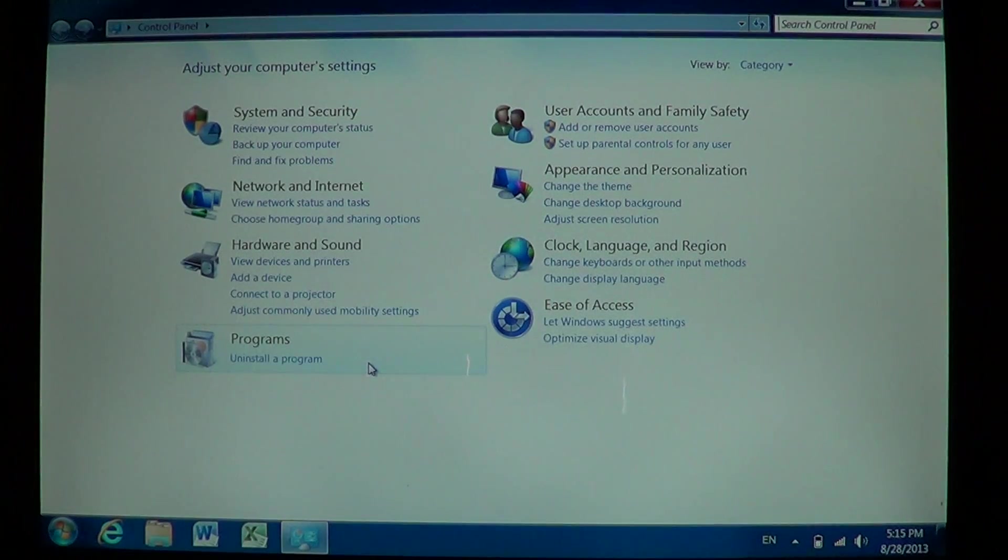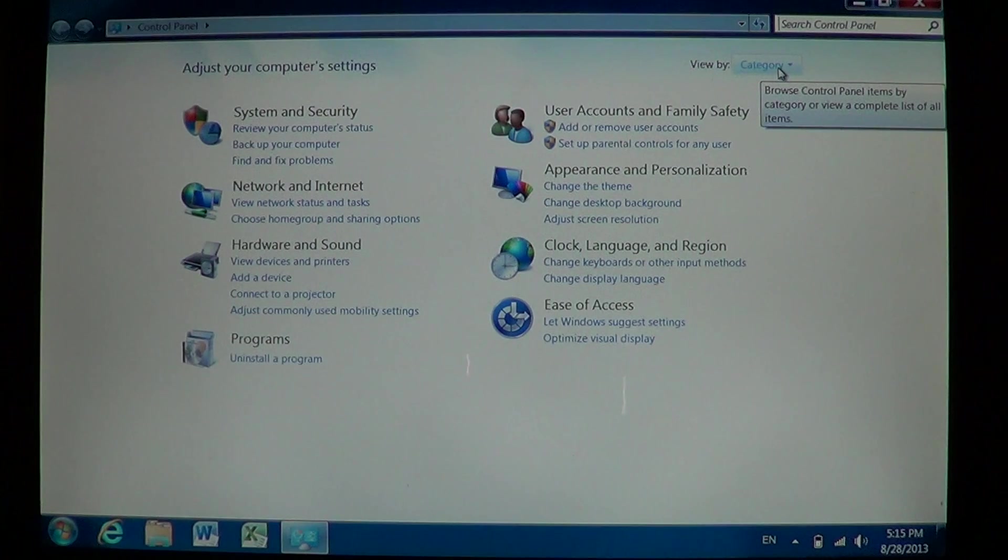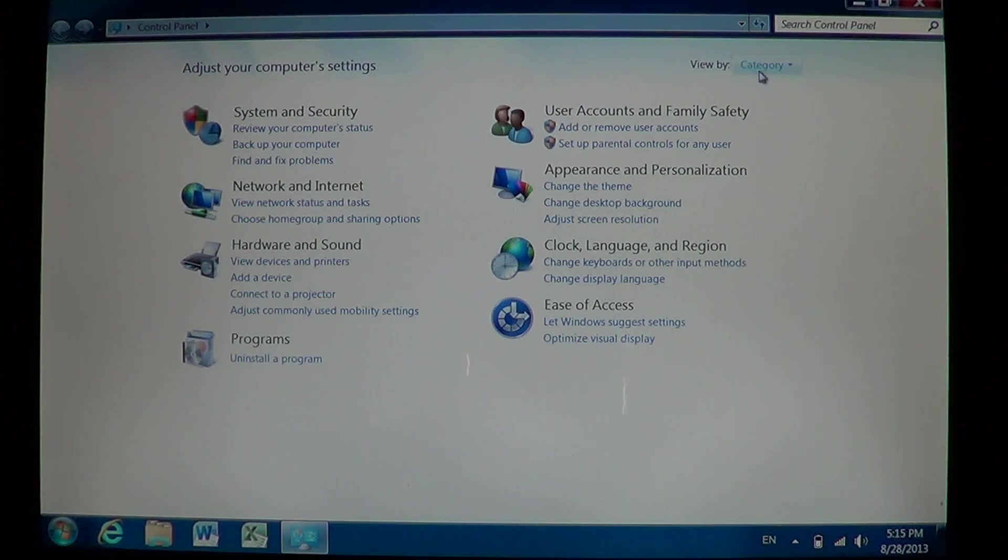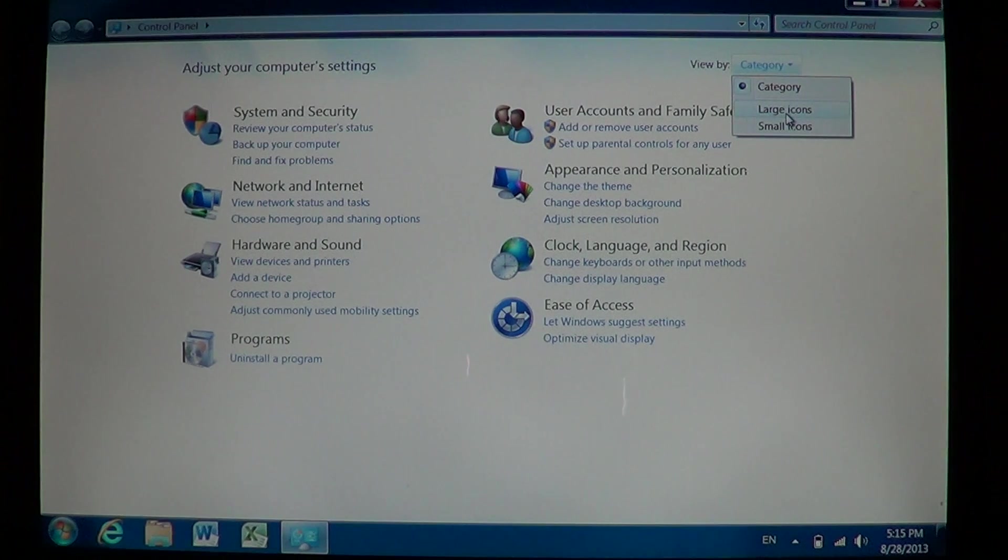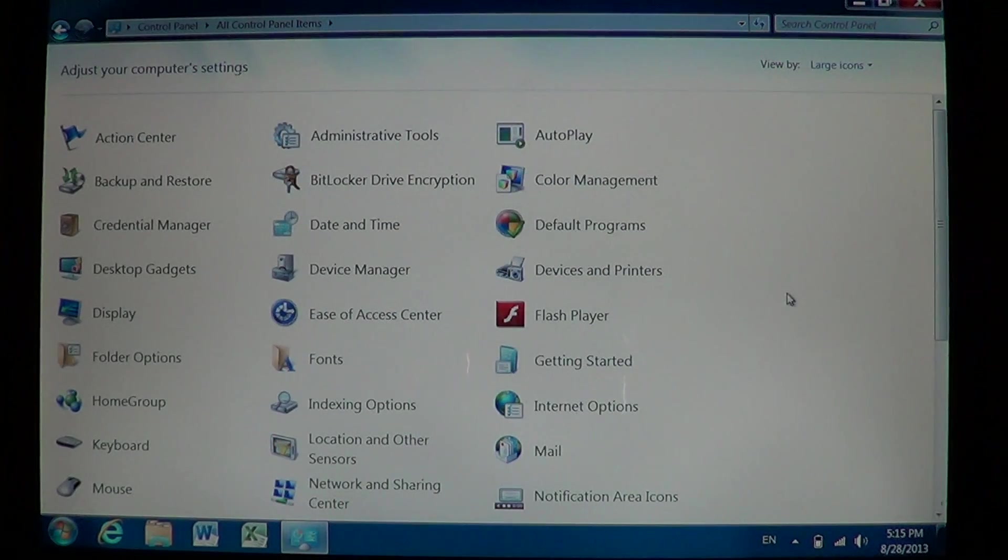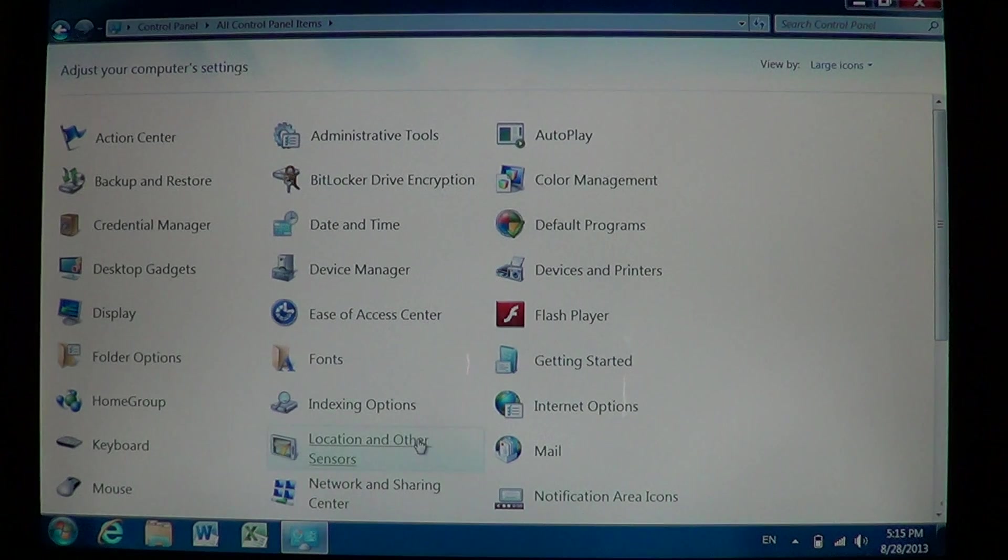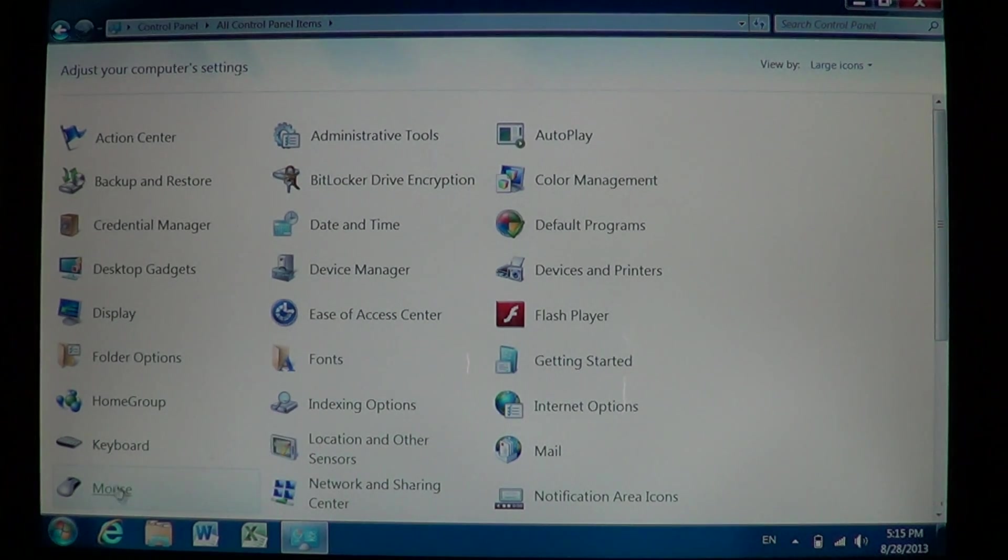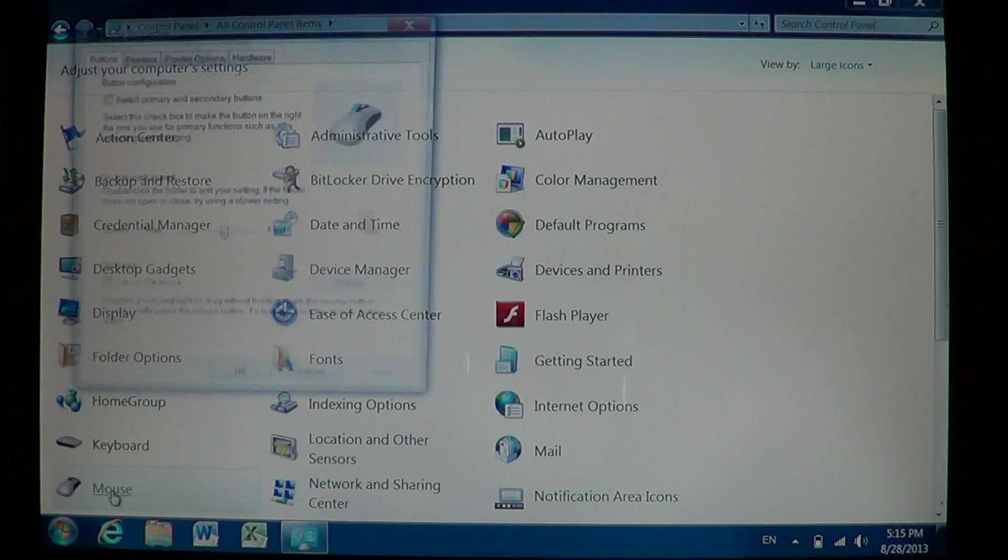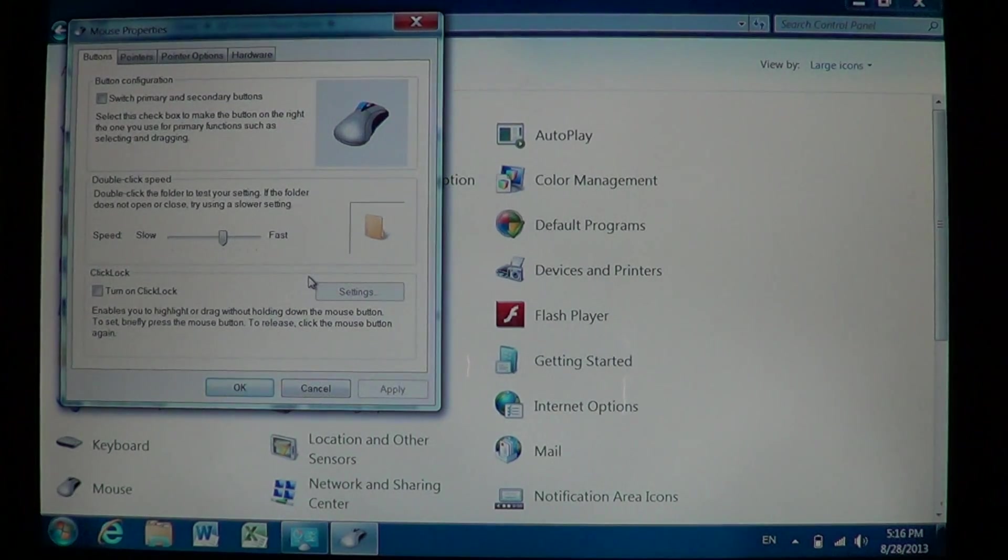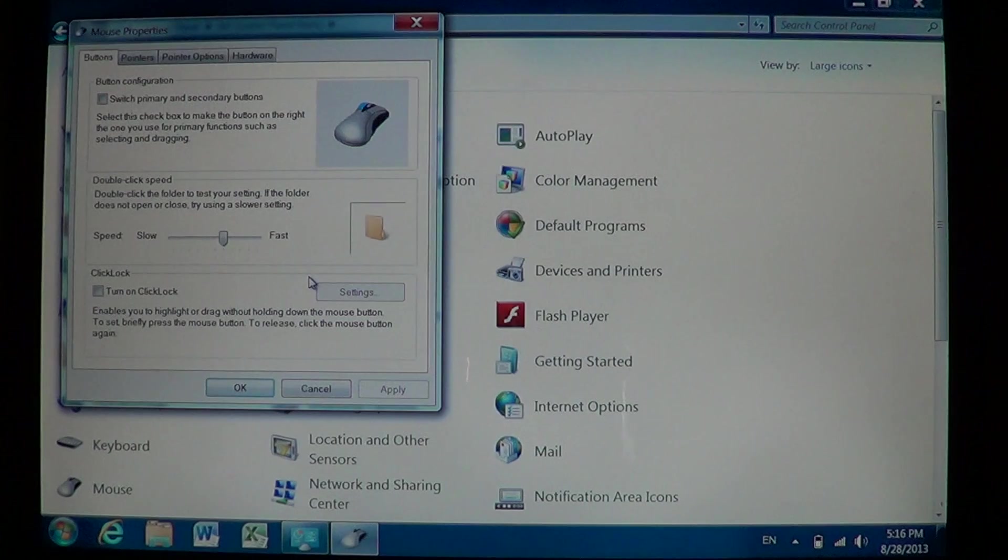The best way is to go to the upper right if you have categories here. Go to the upper right and instead of category, click large icons or small icons. And there you will have Mouse which will already be there. You can click Mouse and you'll have that Mouse Properties window show up.